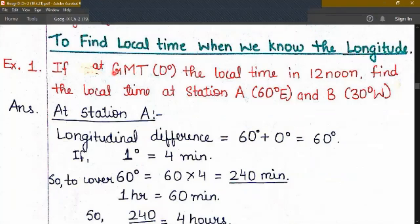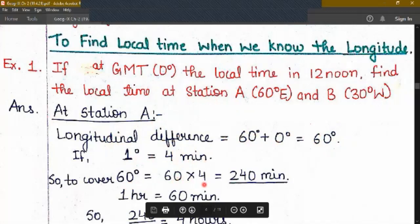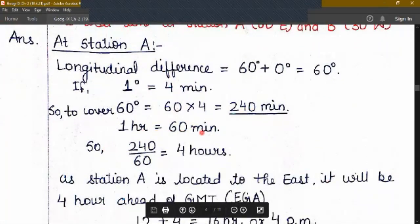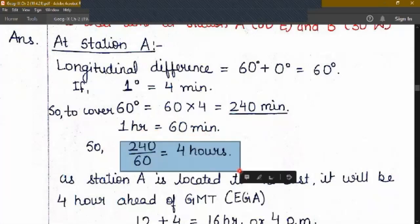If at GMT — Greenwich Meridian Time or the Prime Meridian, 0 degree — the local time is 12 noon, find the local time at station A at 60 degree east and station B at 30 degree west. At station A, the longitudinal difference will be 60 minus 0, that is 60 degree difference. If 1 degree covers in 4 minutes, so to cover 60 degrees it becomes 60 into 4, that is 240 minutes. Since 1 hour covers 60 minutes, 240 divided by 60 becomes 4 hours. So there is a gap of 4 hours.